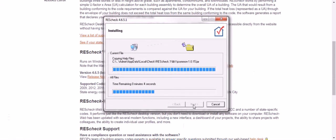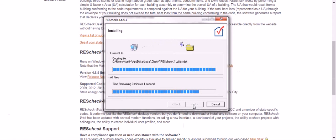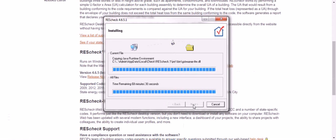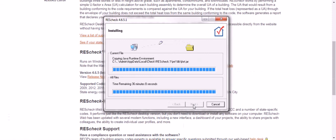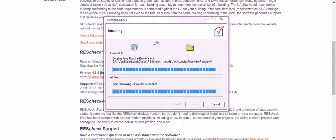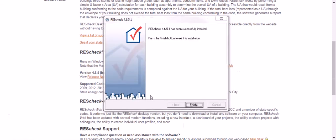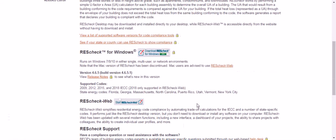It goes through and installs everything. Watch it work. And there you go. Successfully installed. Click the finish button.